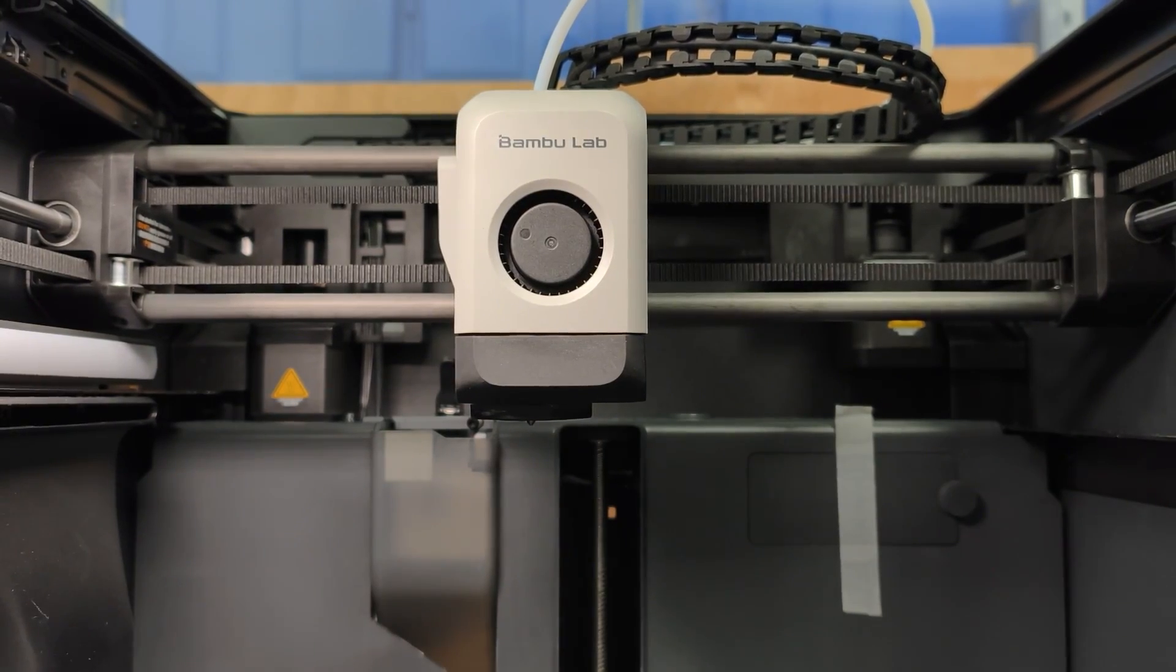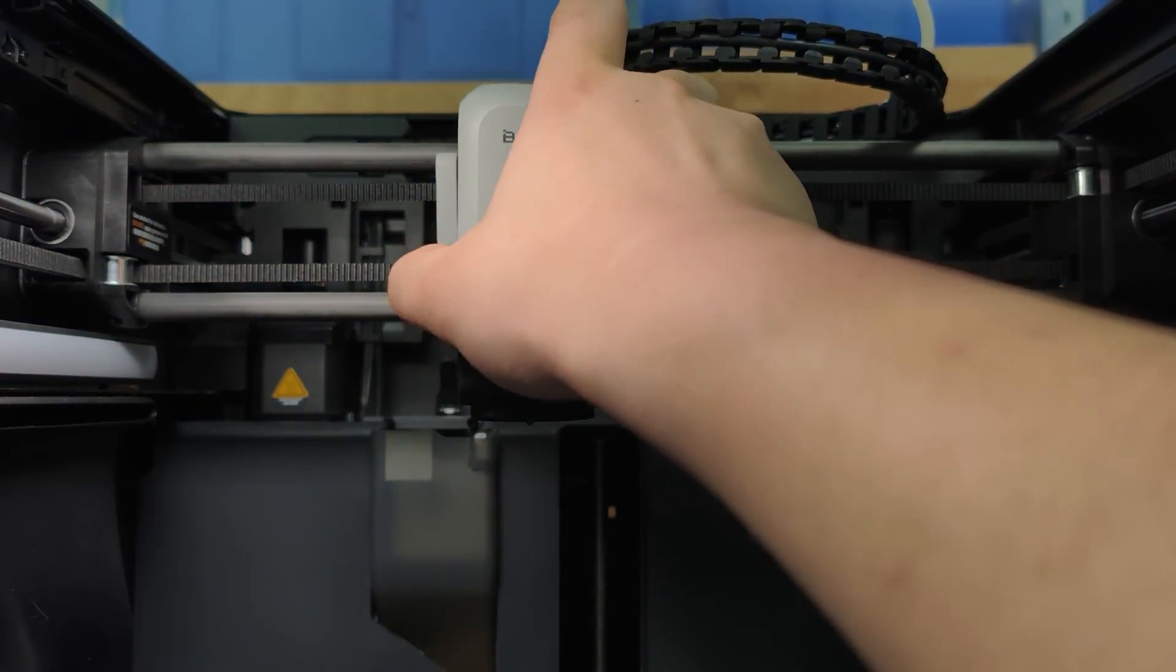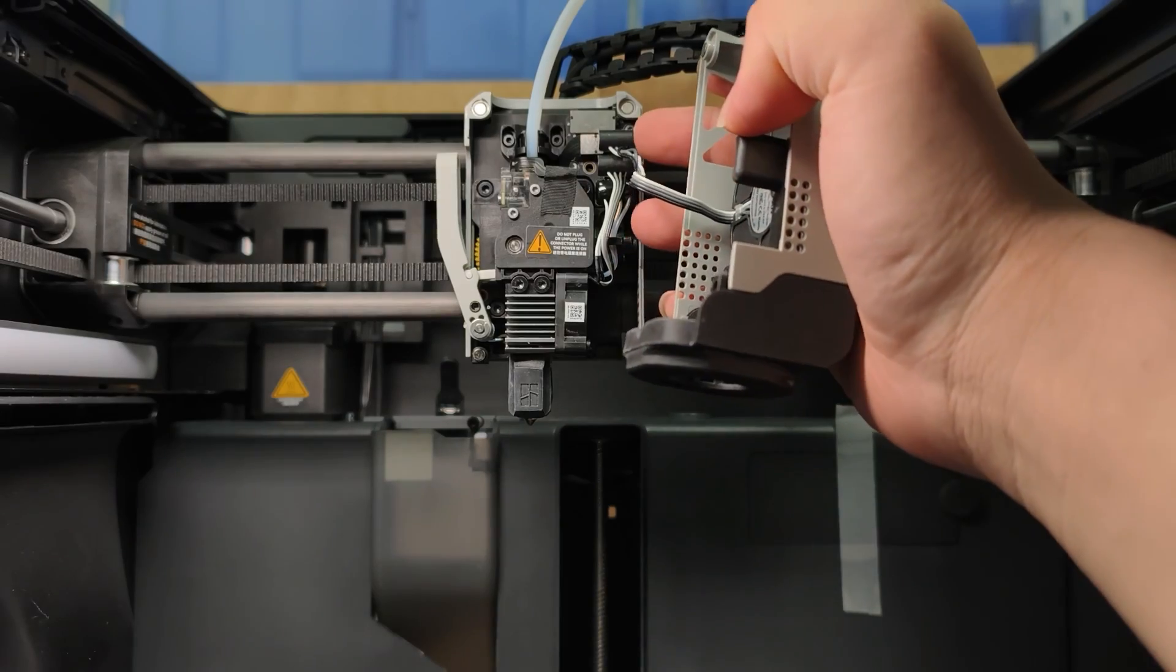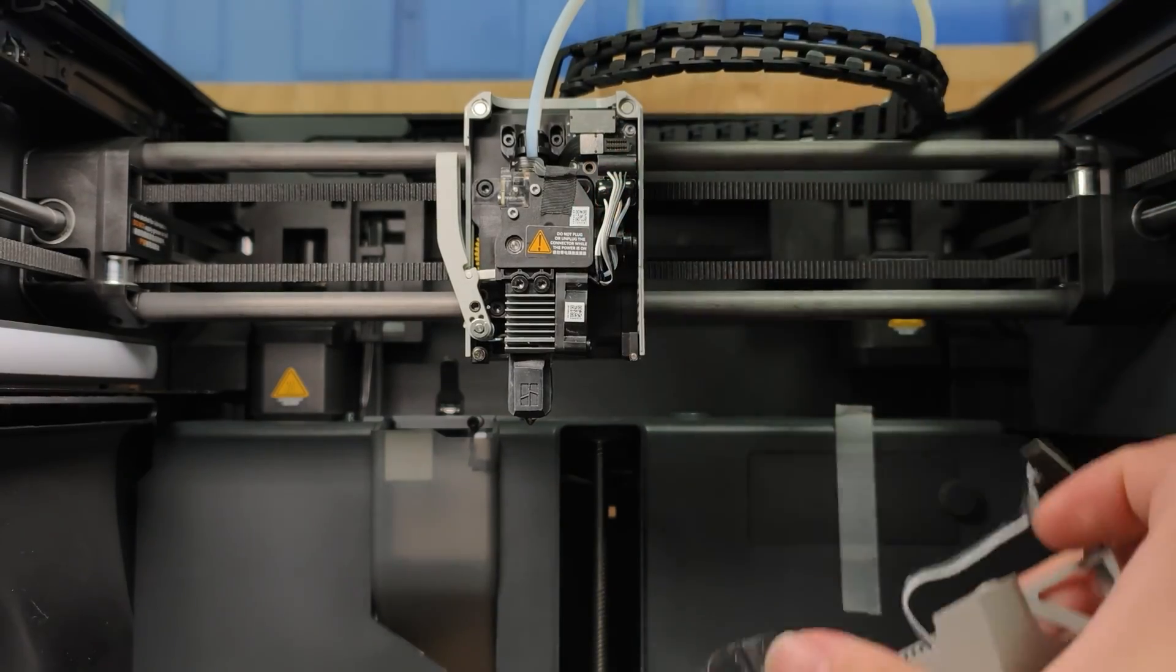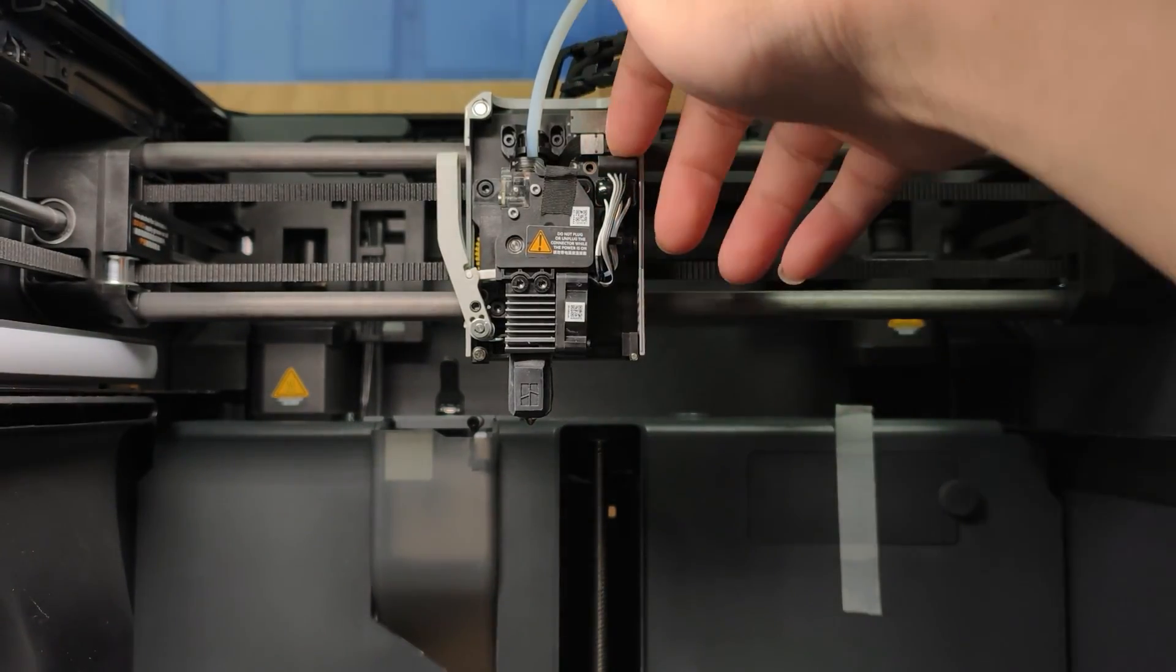Alright, let's get started by popping off the front cover. Unplug and remove any cables attached to the printhead.